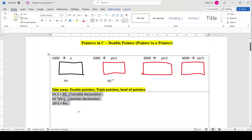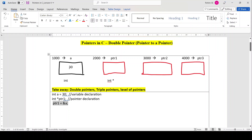After those three lines, what will be the memory status? I have one variable a and one pointer variable ptr1. Assume variable a has been allocated at address 1000 and ptr1 has been assigned memory at address 2000. The value of a is 30 and the data type is int. Since ptr1 = &a and a is at address 1000, the value of ptr1 will be 1000. This is a single pointer.